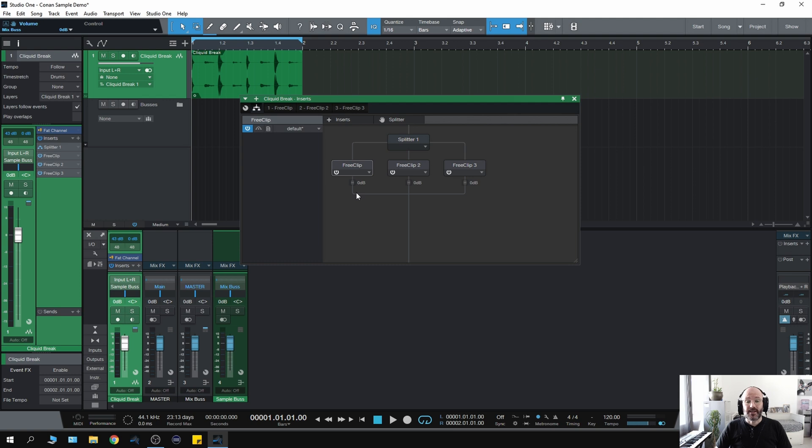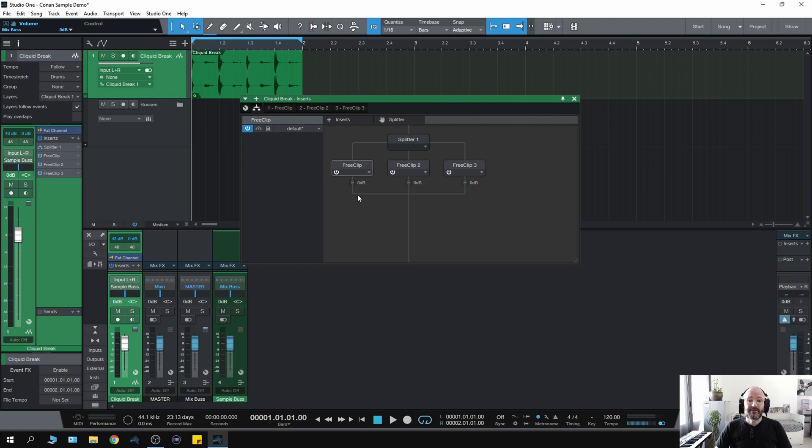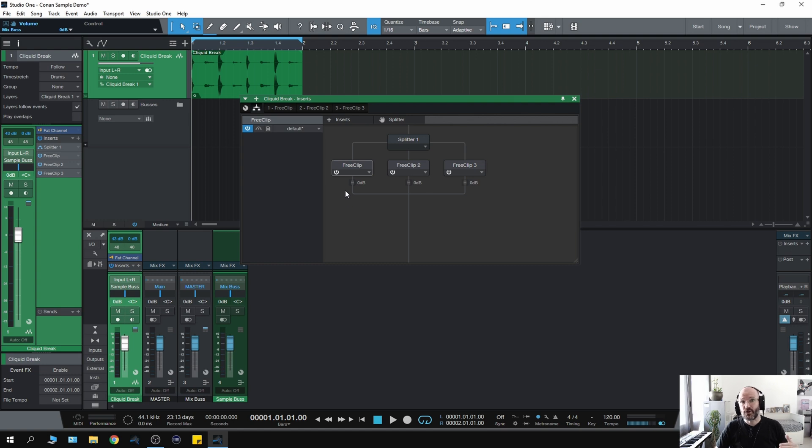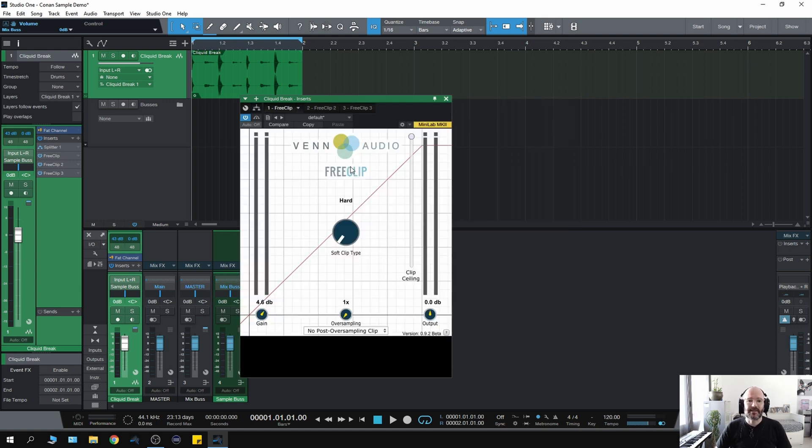So yes, you guessed it. Here it is. My multiband clipper. Now I have several clipper plugins, but I've chosen the Venn Free Clip because it's free, which means anybody can download it. I'll stick a link underneath the video. So a brilliant clipper, easily as good as some of the clippers I've paid for, some of the top clippers that I've paid for. In fact, Free Clip is excellent. And like I said, it's free.